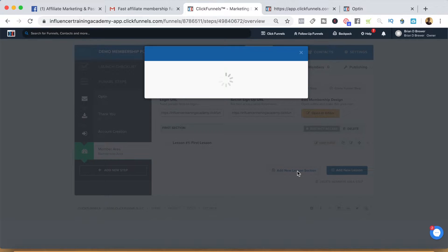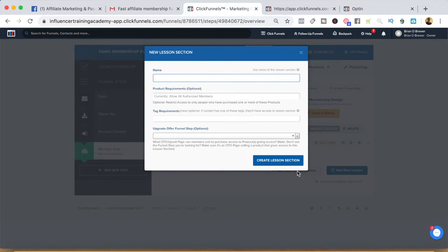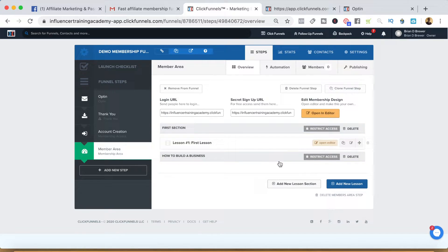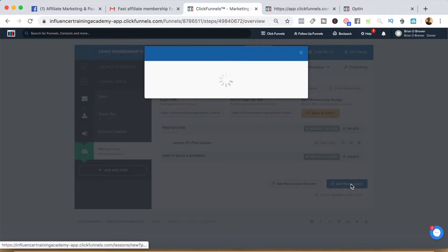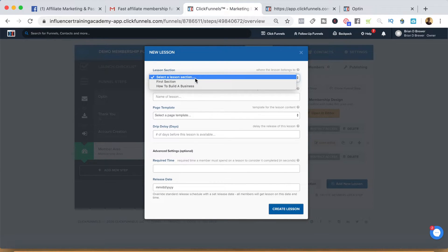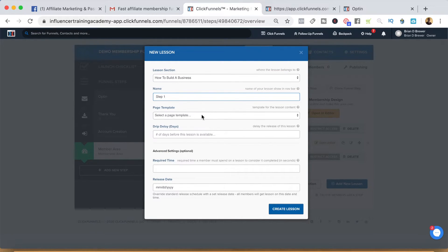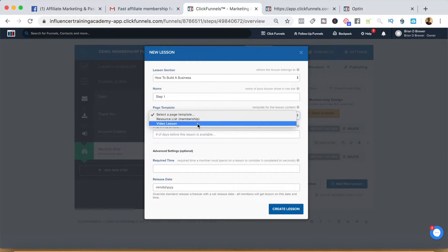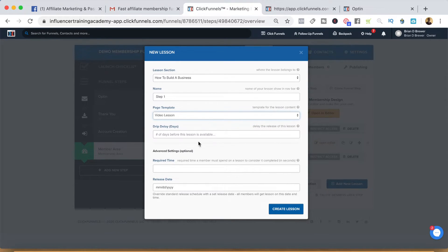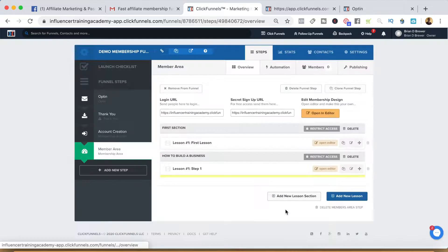The first thing we might do is add a new lesson section — this is going to be called 'How to Build a Business.' You can restrict it if you want, but we currently allow all authorized members. Go ahead and create the lesson section, and then to add a new lesson to it, we select the section we want it to go into. We'll call this 'Step One' and you can select its page template — most cases it'll probably be video lessons. Go ahead and create the lesson.